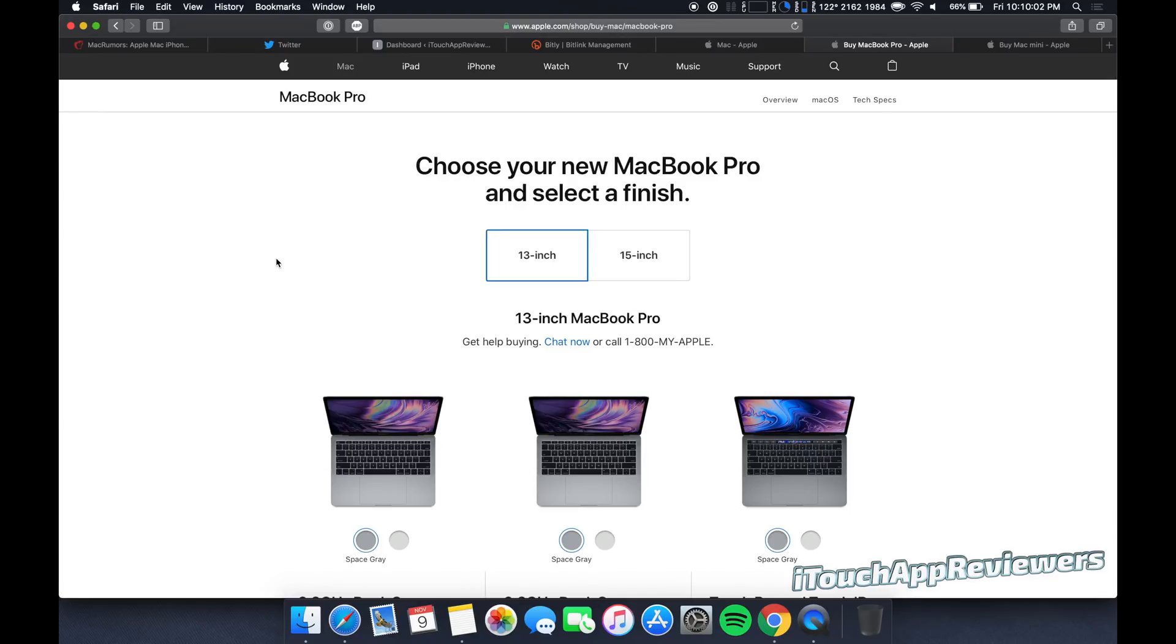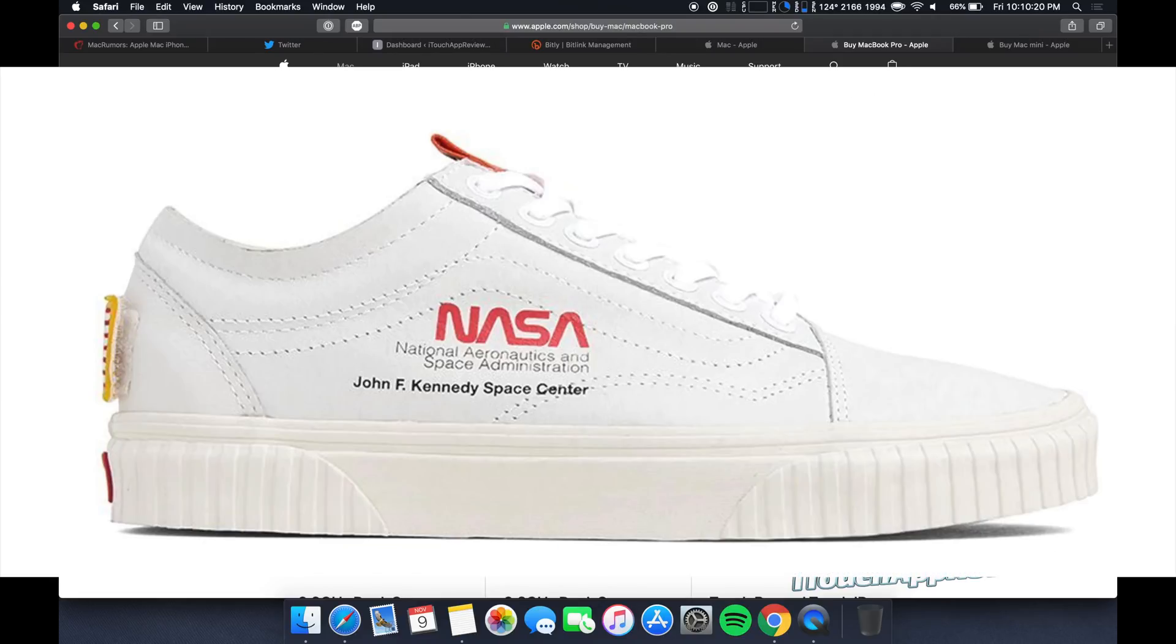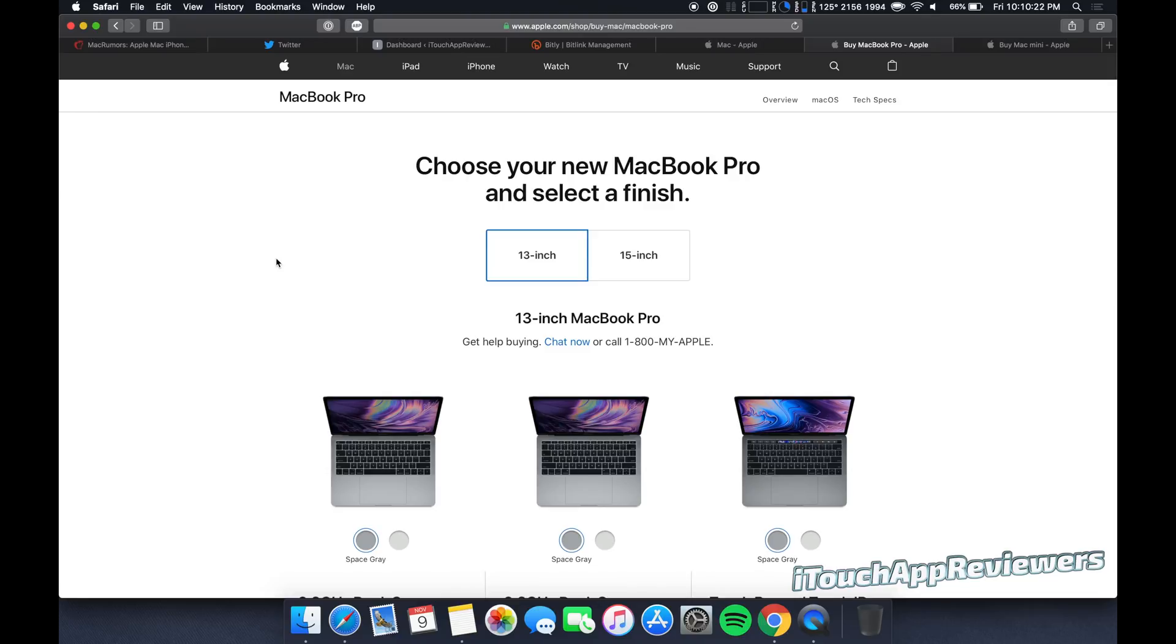Hey guys, what's up? Welcome back to iTouchAppReviewers. In this video, I have another viewer request. I was planning on doing an unboxing of the NASA vans, which actually my pair came today in the mail, but I'll probably be putting that out tomorrow. I might do two videos tomorrow because I have so many viewer requests of different comparisons.